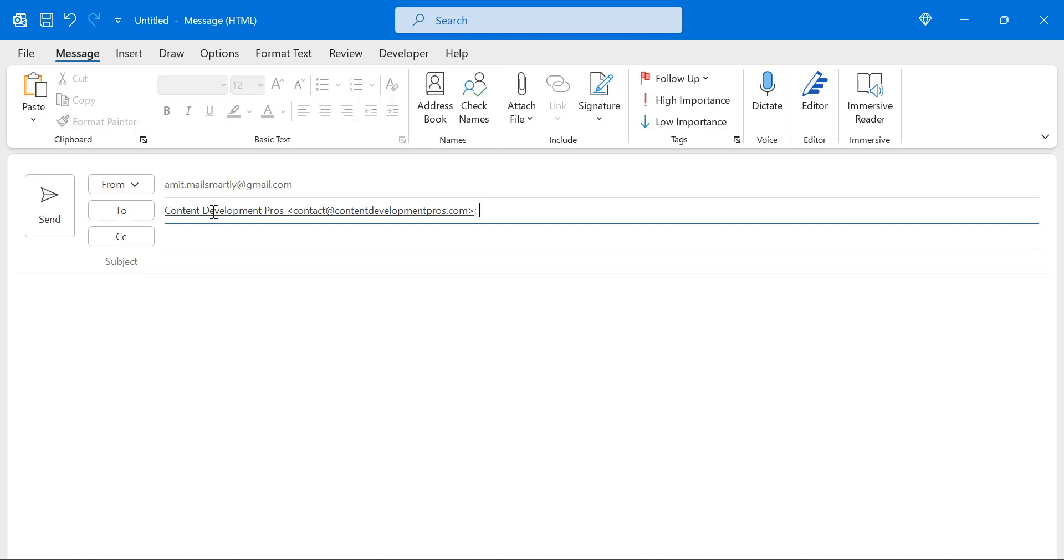This is created when you enter a recipient's email address, and the system will automatically save that email address for future use.